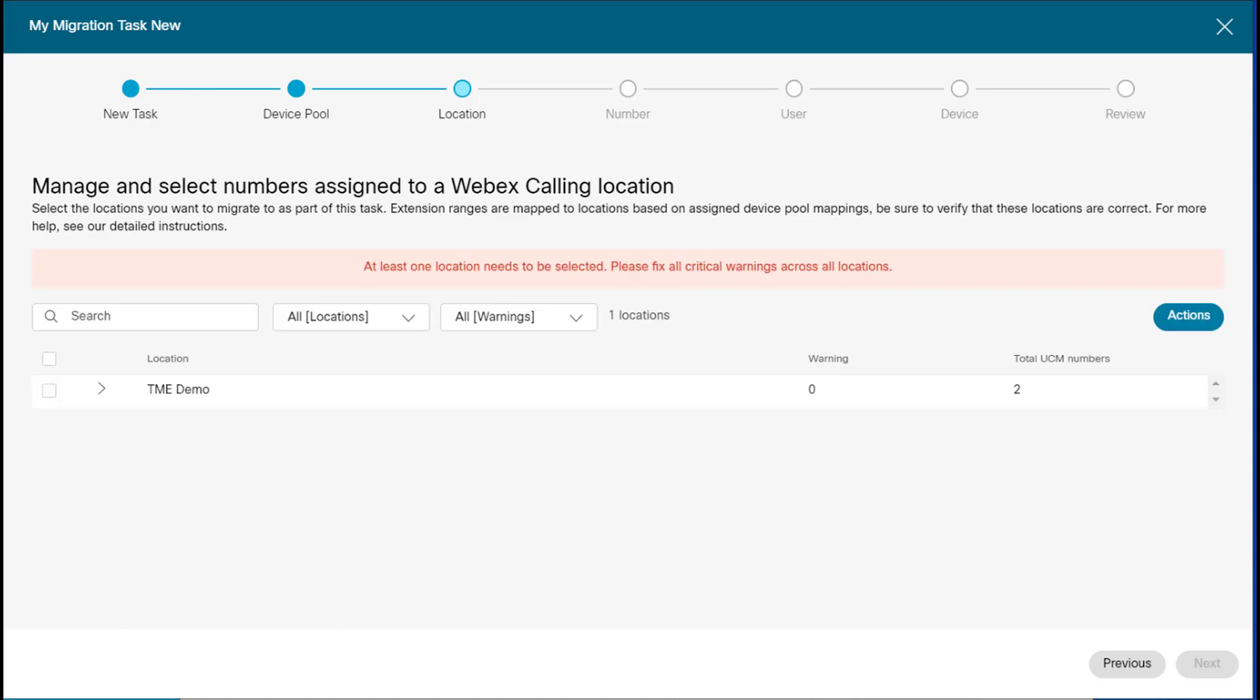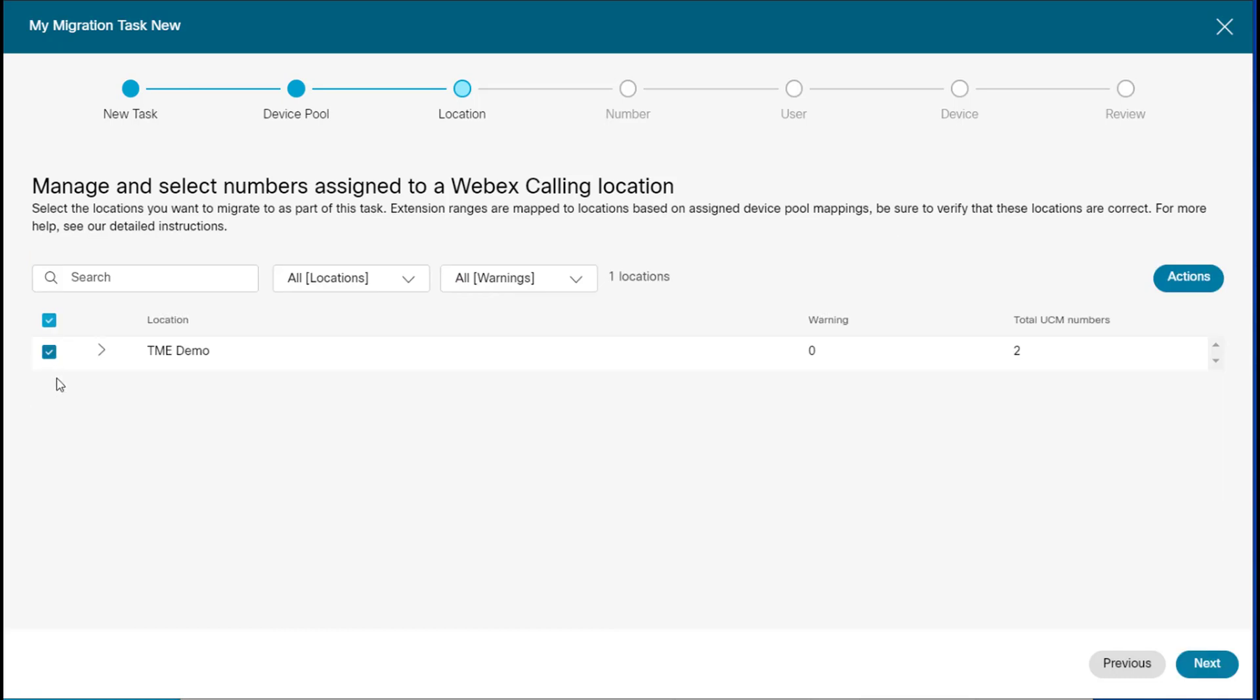OK, so at this point, it's basically asking me, do I want to migrate to this Webex calling location? Again, if you have multiple locations, they would appear here, and you can select them individually, or you can select this box to select them all. So, we'll now click next.